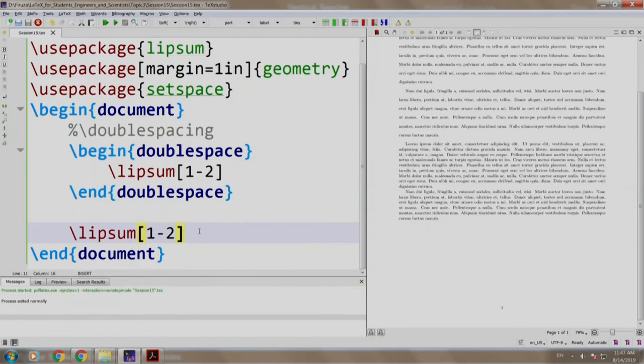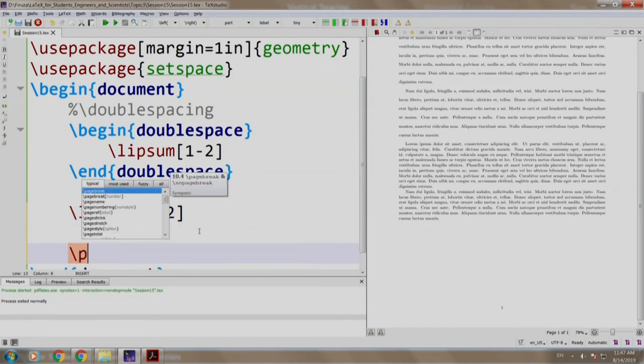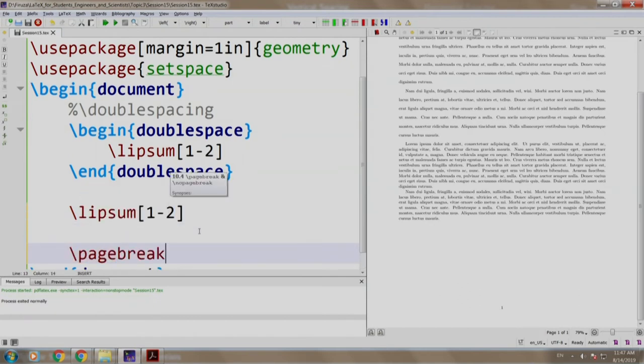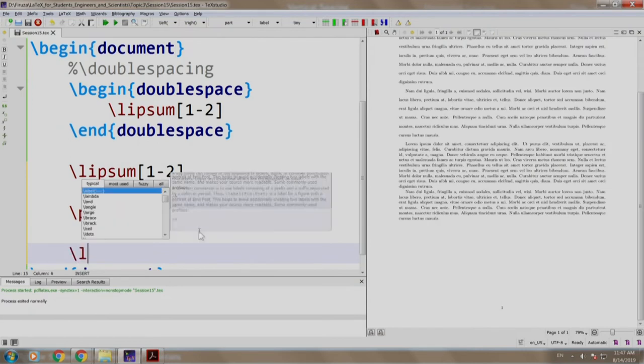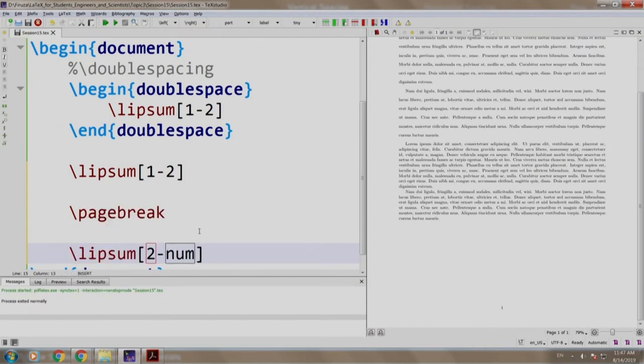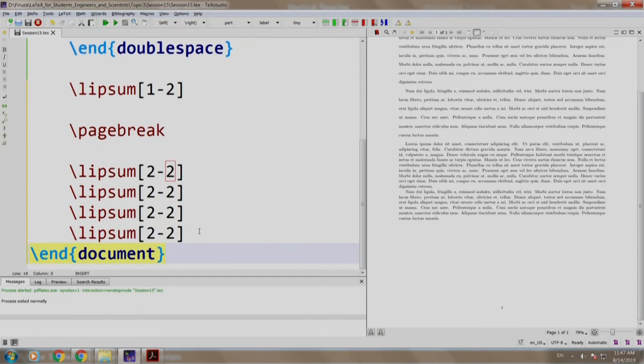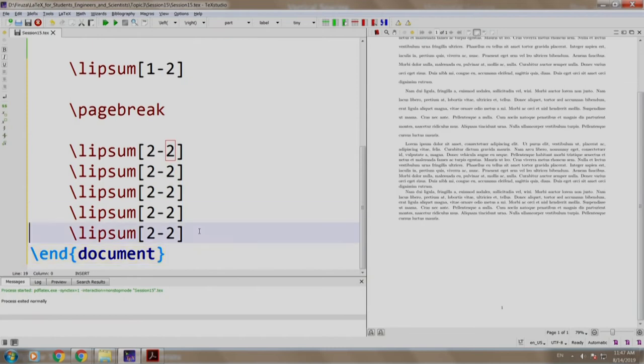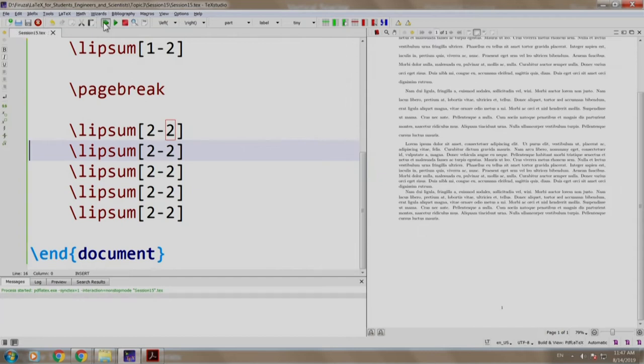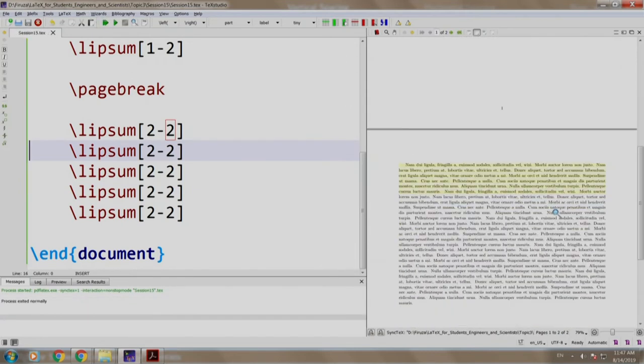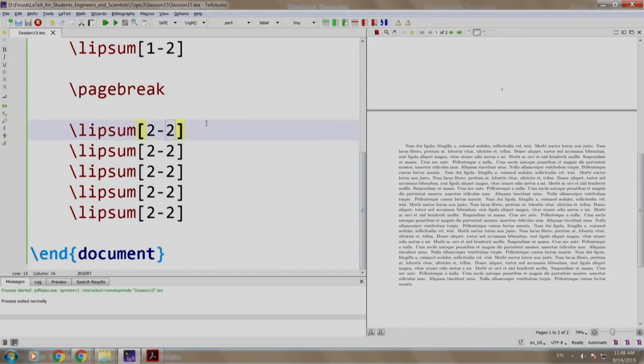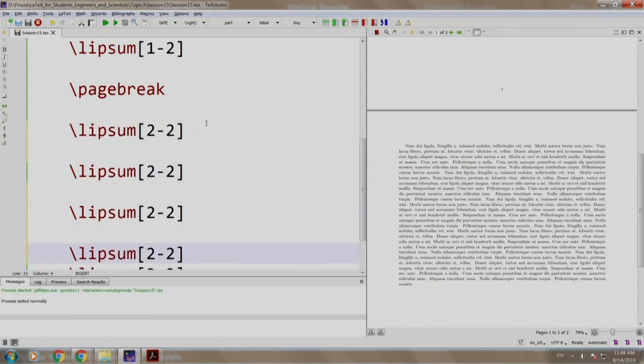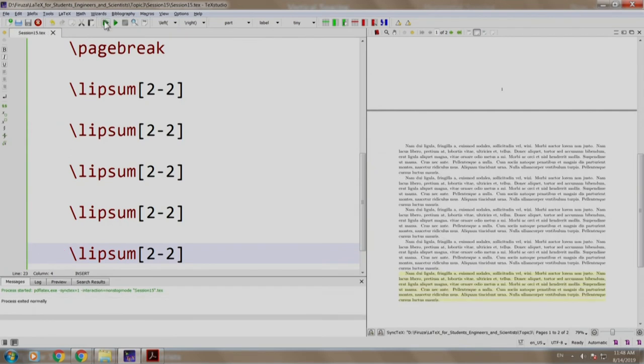Let us take a new page and write lipsum slash pagebreak and we write slash lipsum say two dash two and we copy paste this say five times. We build and run. We have some five paragraphs over here. Let us paste it out, build and run, so that we can see the paragraphs.